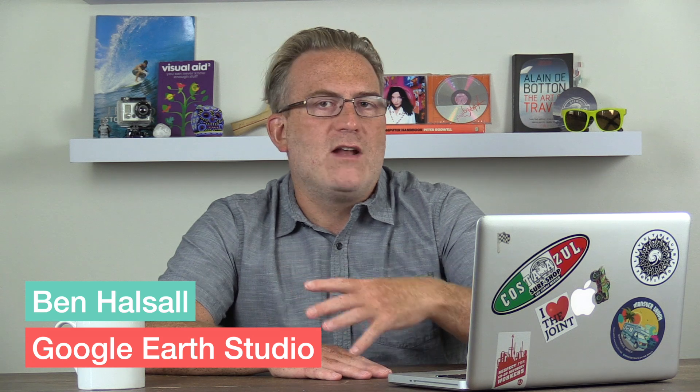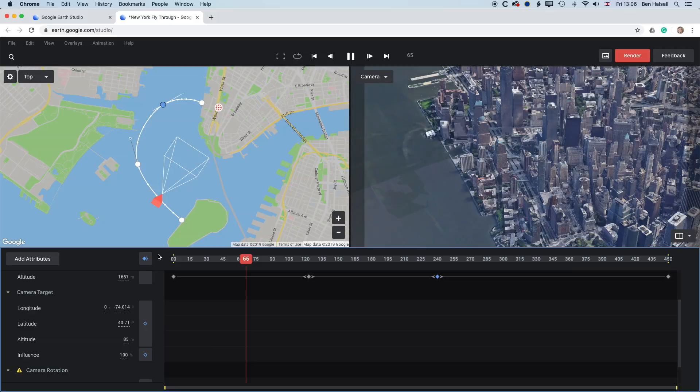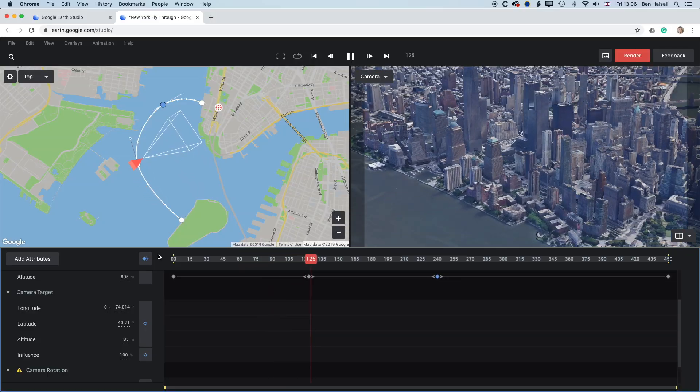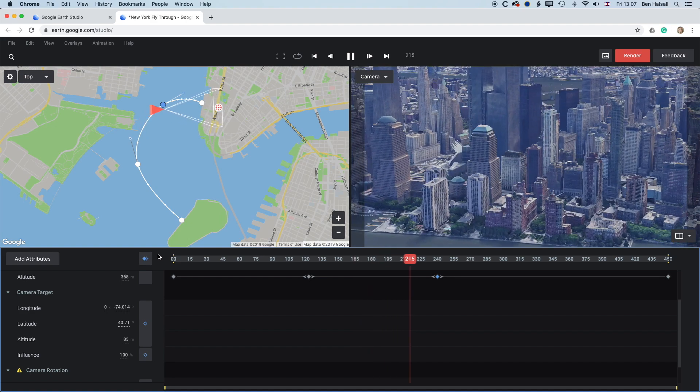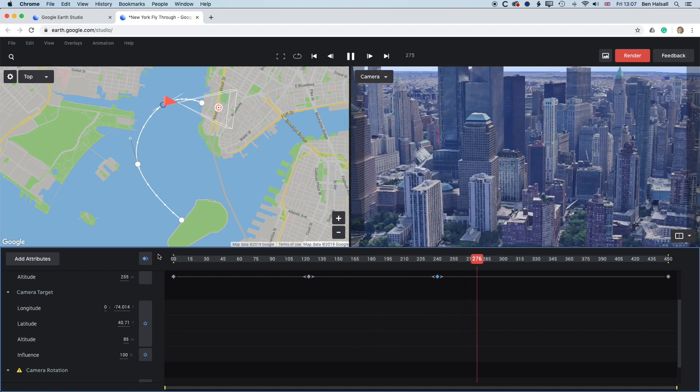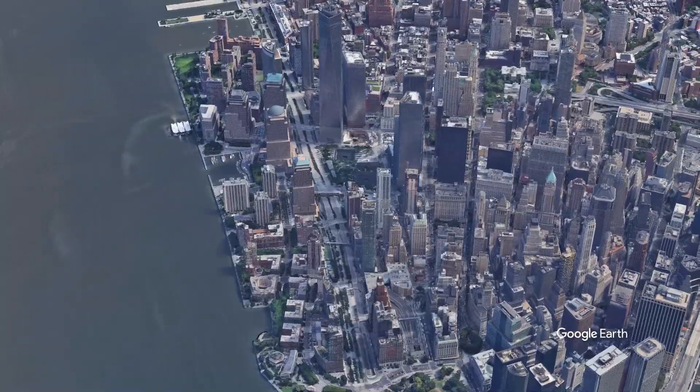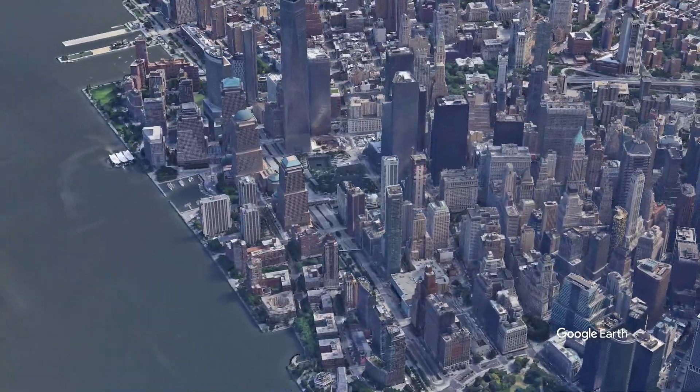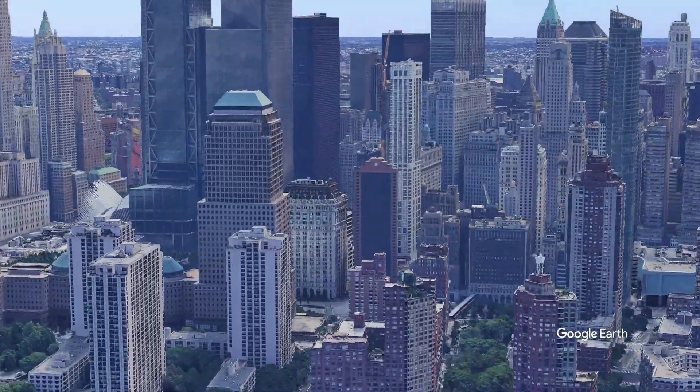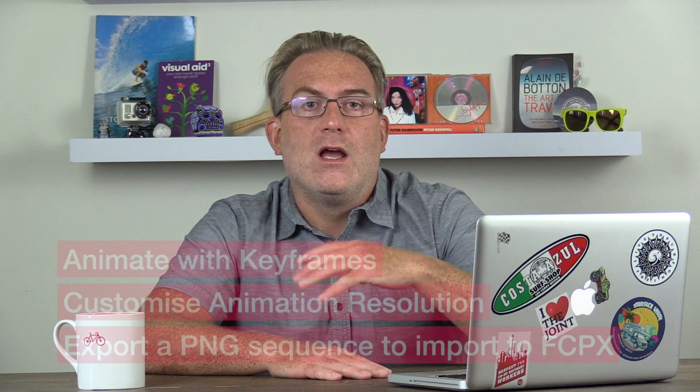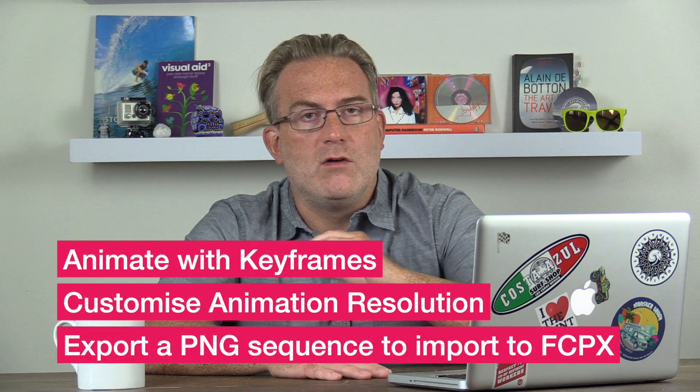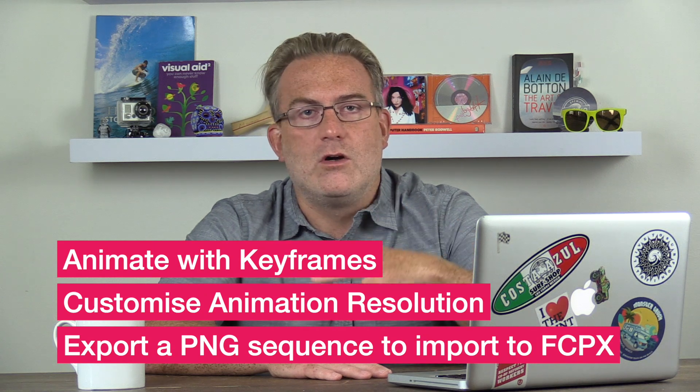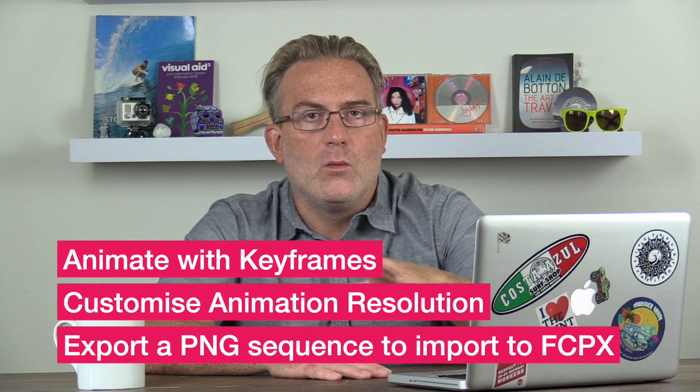So Google Earth Studio is a relatively new app on Google's website and basically we can create our own detailed animations with any of the maps or 3D extruded spaces that Google's created on Google Earth that you might have seen before. So rather than just doing a screen recording, we can actually create some detailed animations and we can use Bezier curves so we can really make it nice and smooth. We can control the altitude, the way the camera is moving in a lot of detail. So it's a really great app.